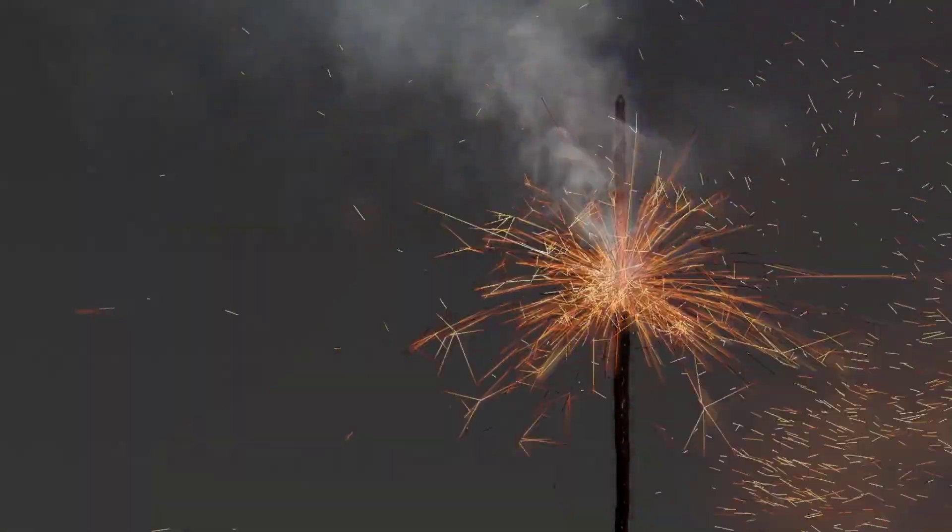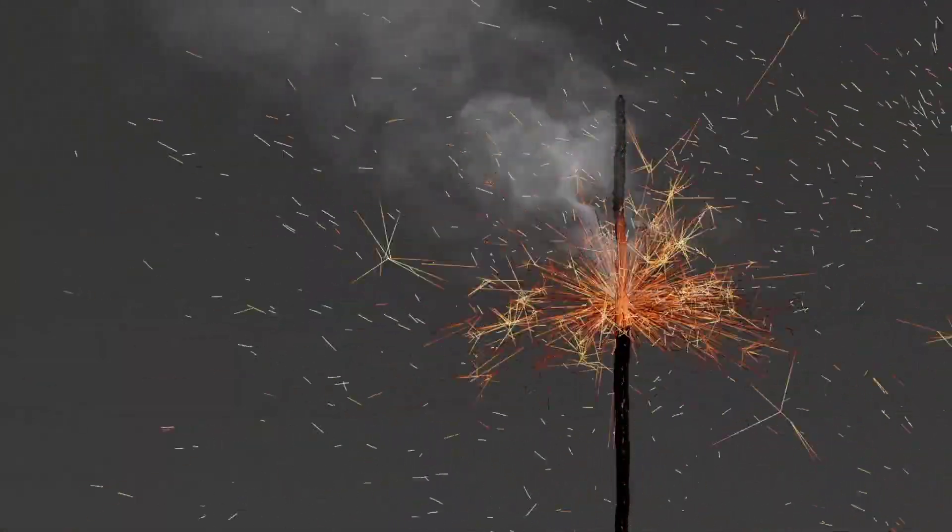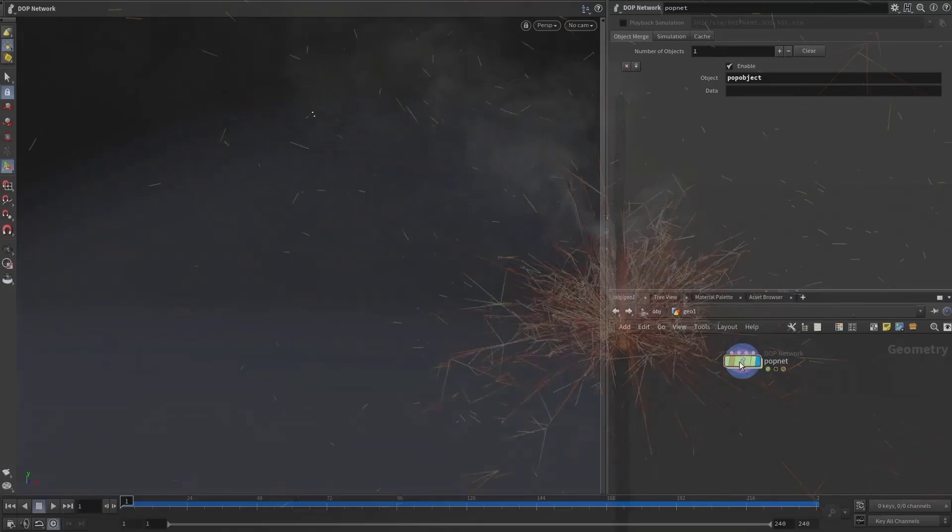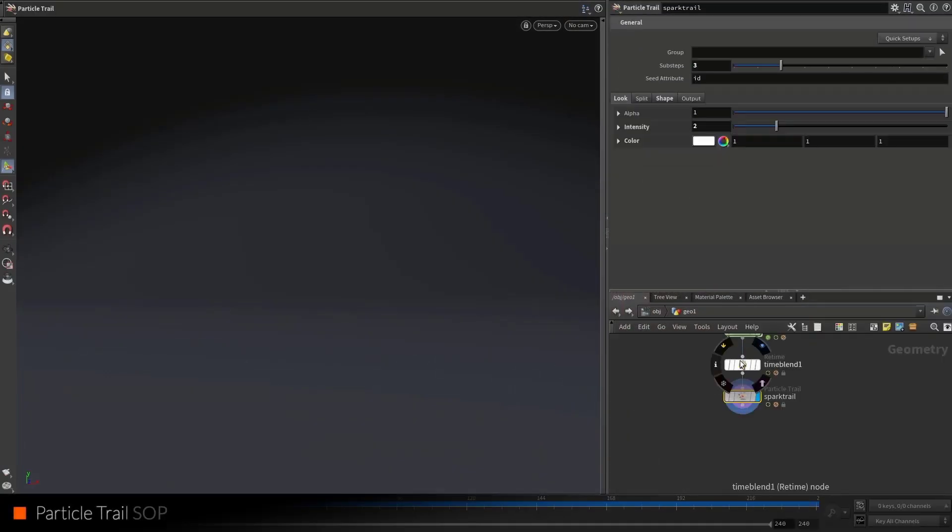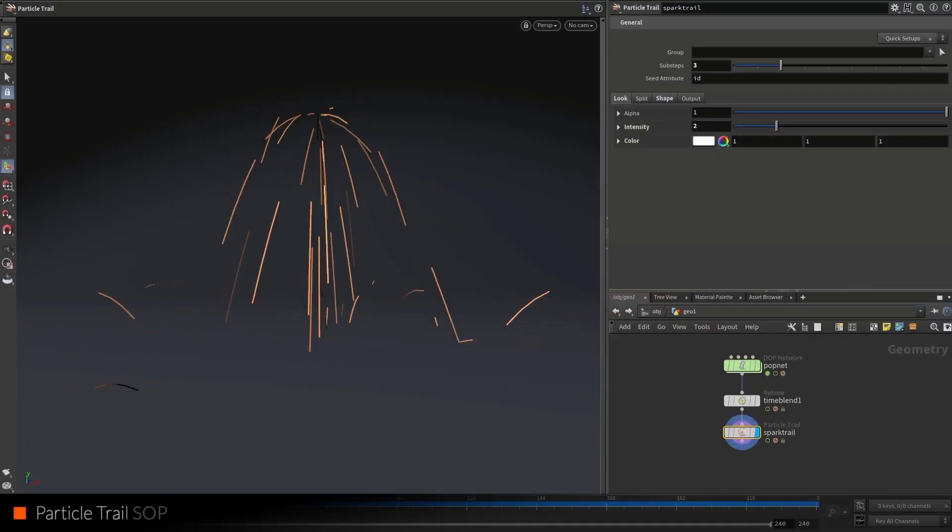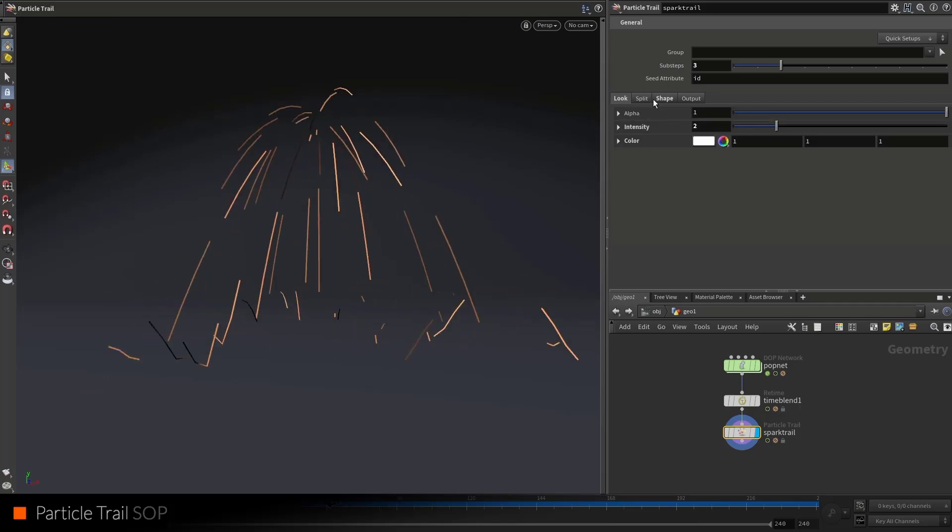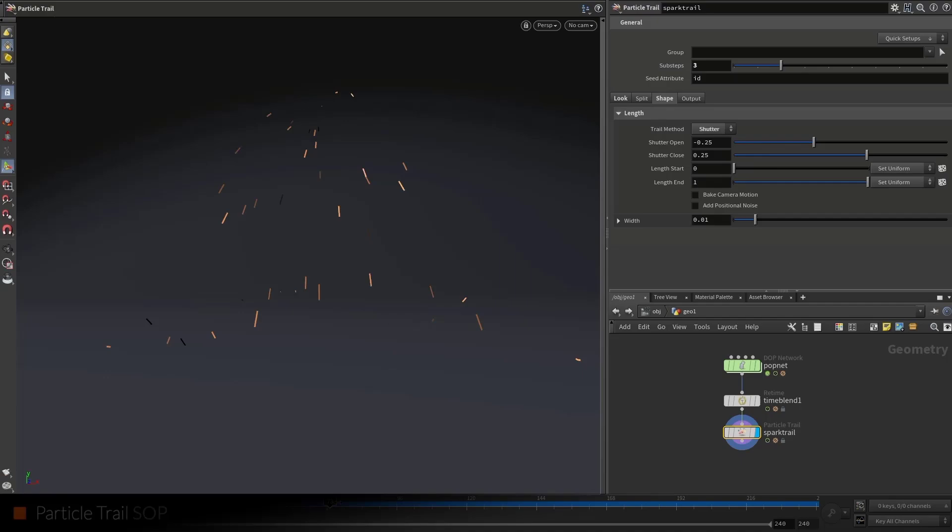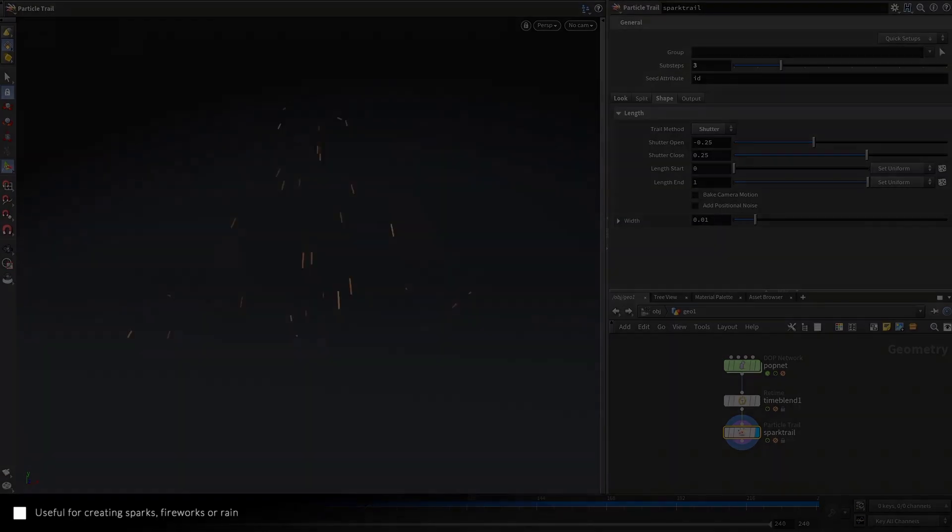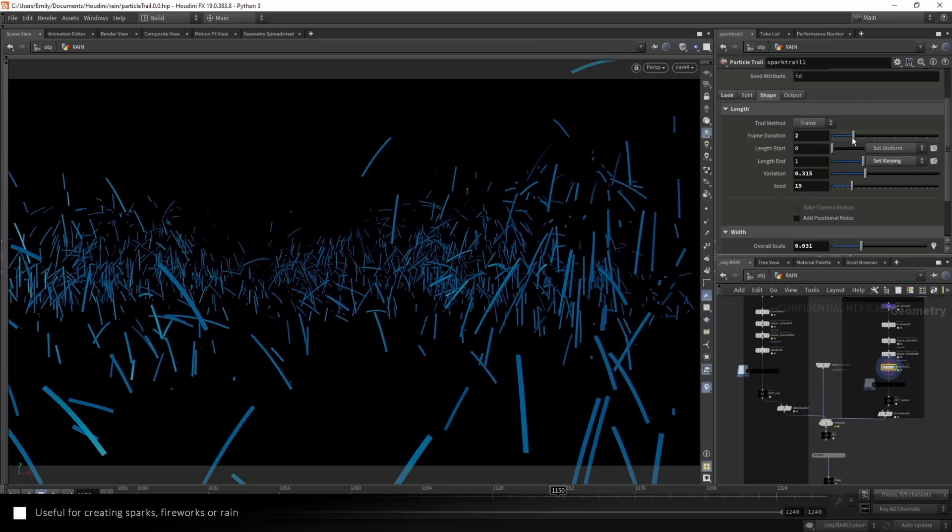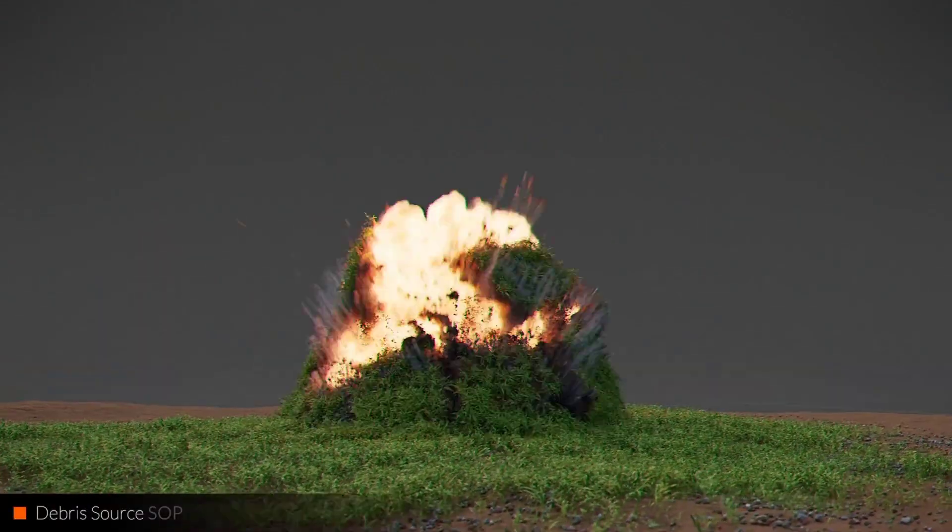Starting off, there are lots of surface operators for this one. The particle trail surface operator is perfect for those who like to create things like sparks, fireworks, and rain. It's a simple node with all the tweaks you need right there.